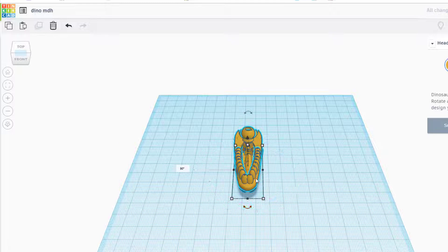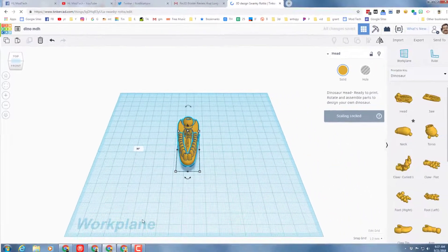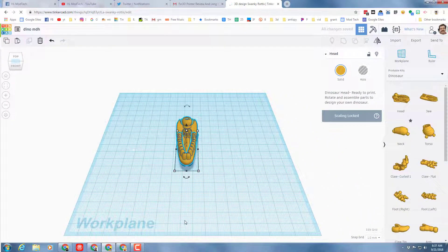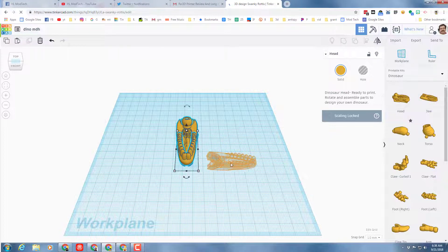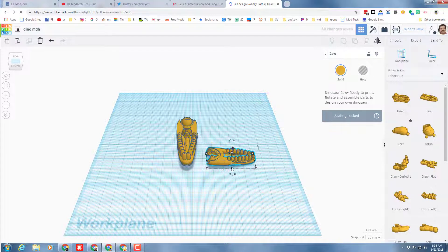So let's get this to 90 degrees so the teeth are pointed the same as the work plane and then let's bring in the jaw. Once again, click it, wait for it to show, and then click to set it down.